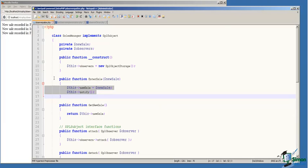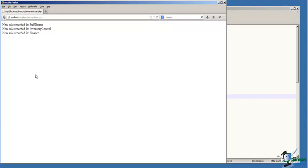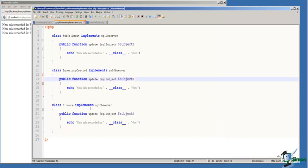So let's run this, and we'll see that a new sale was recorded in the Fulfillment class, in the Inventory class, and in the Finance class. So when the update function was called from our subject, these are the update methods that were executed for each of the individual observer types.